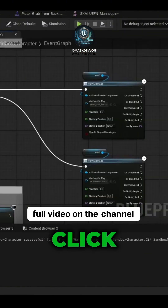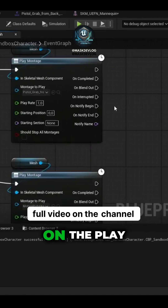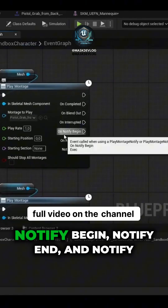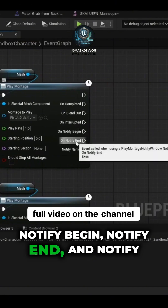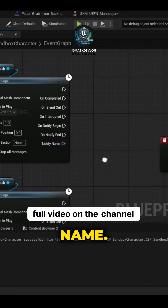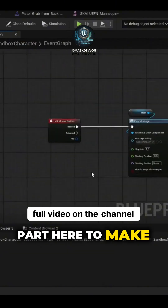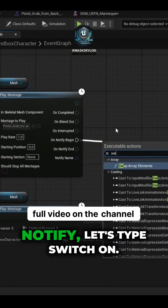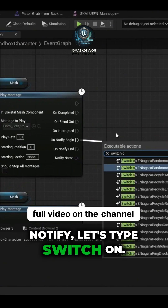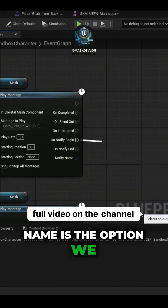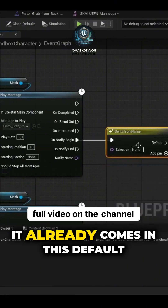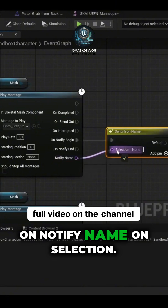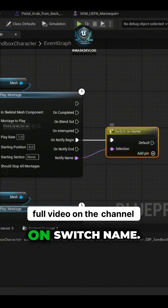In the character's Blueprint, click on Event Graph. Zooming in a little on the Play Montage, we have the options Notify Begin, Notify End, and Notify Name. We will use this part to make this setup. In Notify, let's type Switch on Name — that is the option we will use. It already comes in this default setting. Turn on Notify Name on Selection. Click again here on Switch Name.